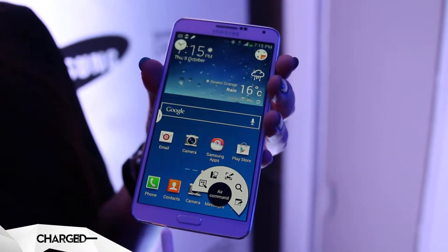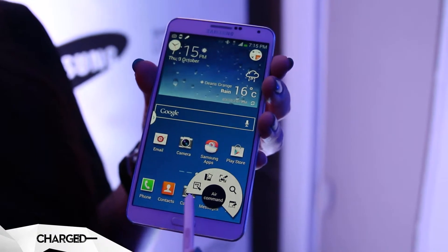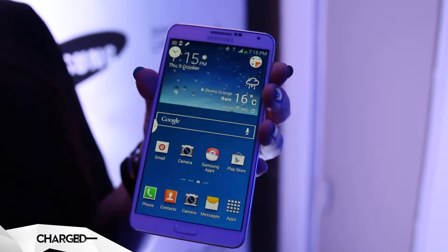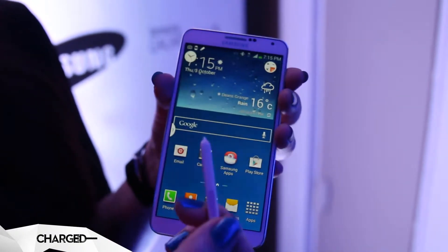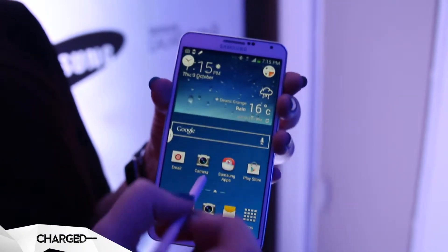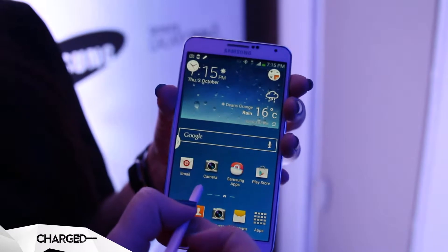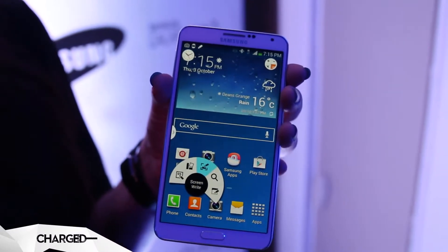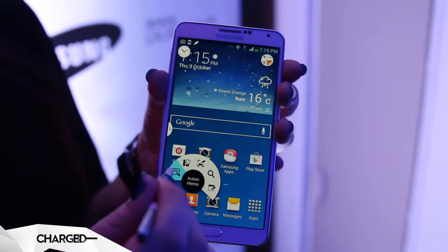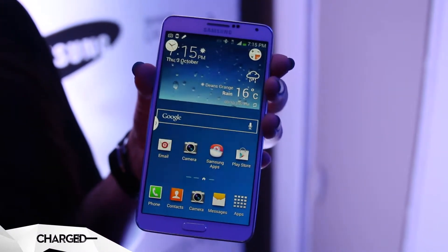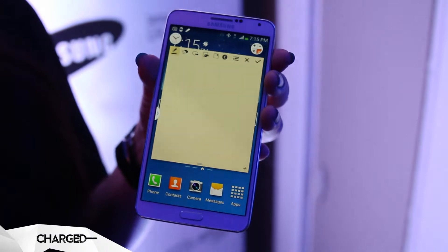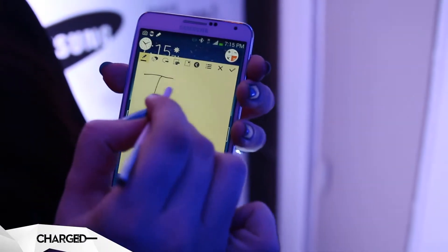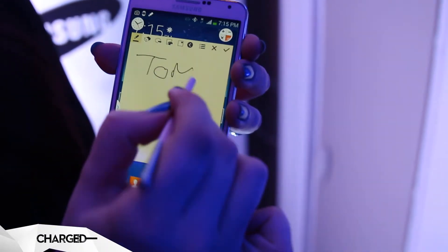Different features that we have here are the likes of Air Command. With Air Command, you can bring it up at any time using the button and pulling it up on the screen. Action Memo is the first thing I'm going to talk about here. So if I'm in Action Memo and I write, I scribble down.